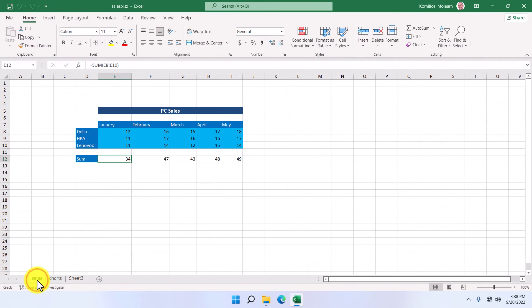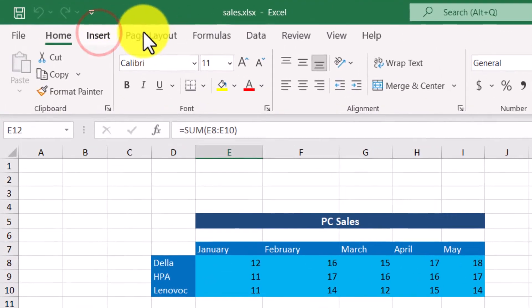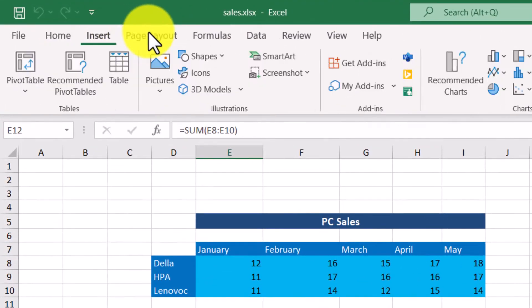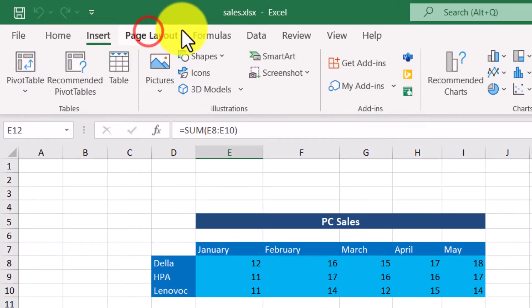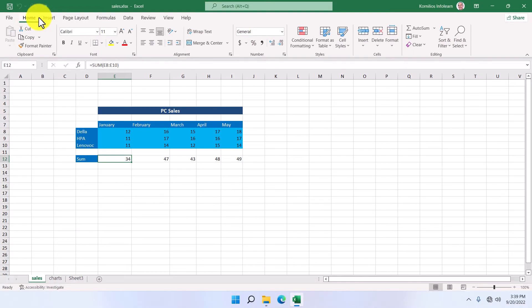We can insert more worksheets or remove some of them. Right underneath the title bar, we can see the ribbon, which is organized in tabs. Each tab contains groups of commands.